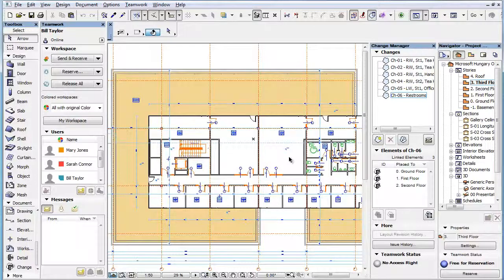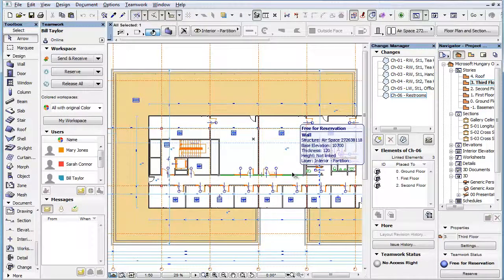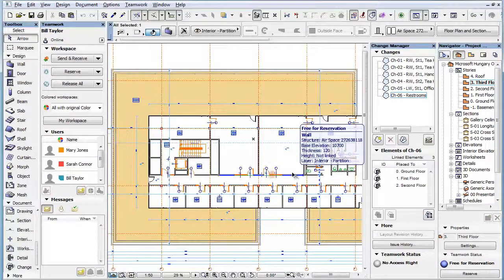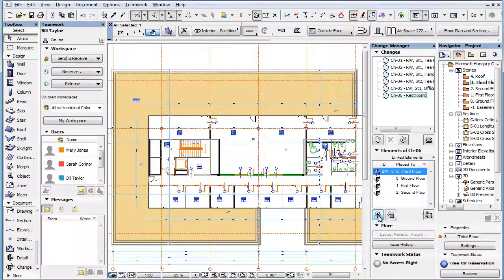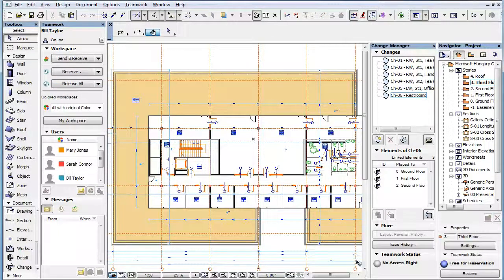Please note that if you wish to make modifications to elements linked to Change Entries, you do not need to reserve the Change Manager. Instead, you need to reserve the element you wish to link to or unlink from the Change Entry. Then you can link it or unlink it. Since you do not need to have this permission to link and unlink elements, you can do this even when the Teamwork Status Panel displays the No Access Right status text.